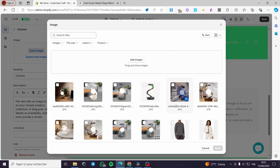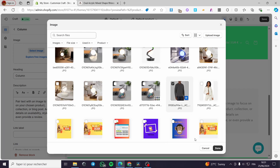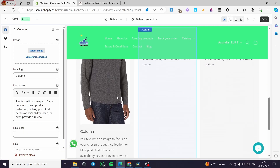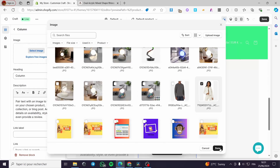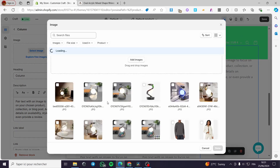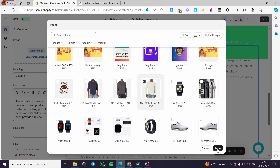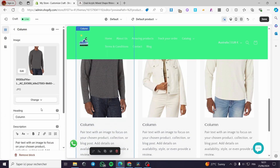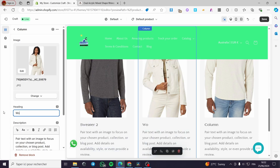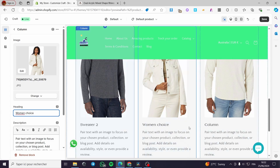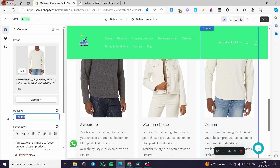I'll add some pictures. For the first column I'll add an image, for the second column another picture, and for the third column another image. For the heading I'll put 'Sweater Two' and for the description I'll add some text.